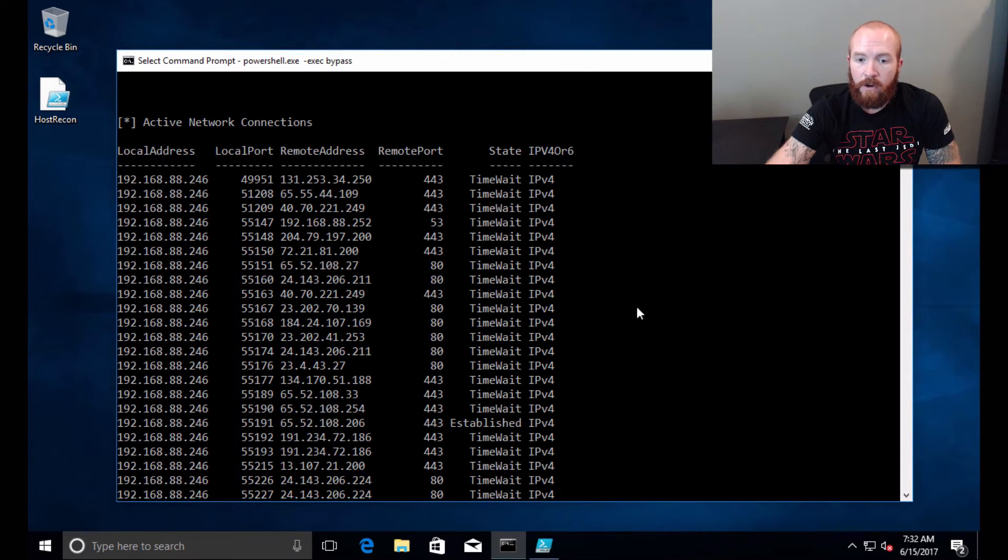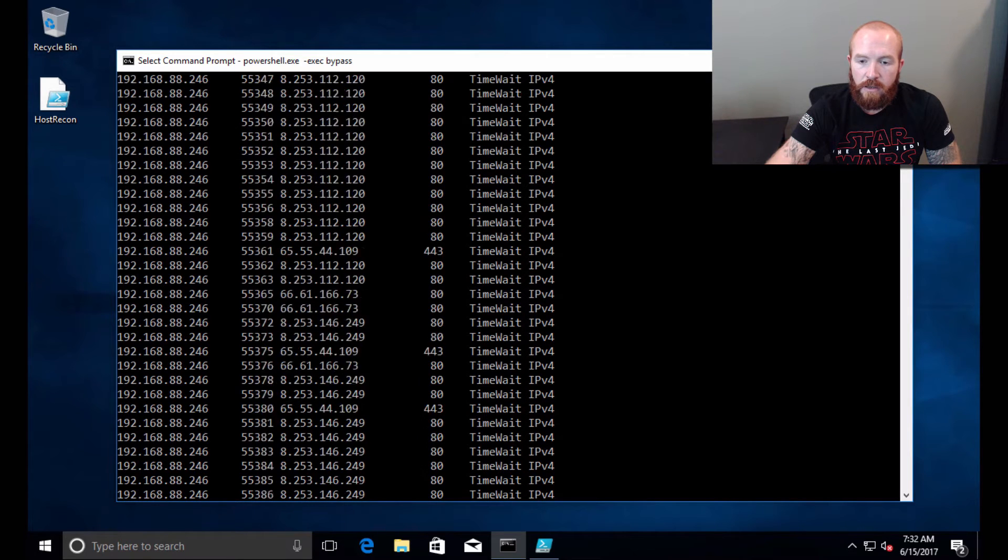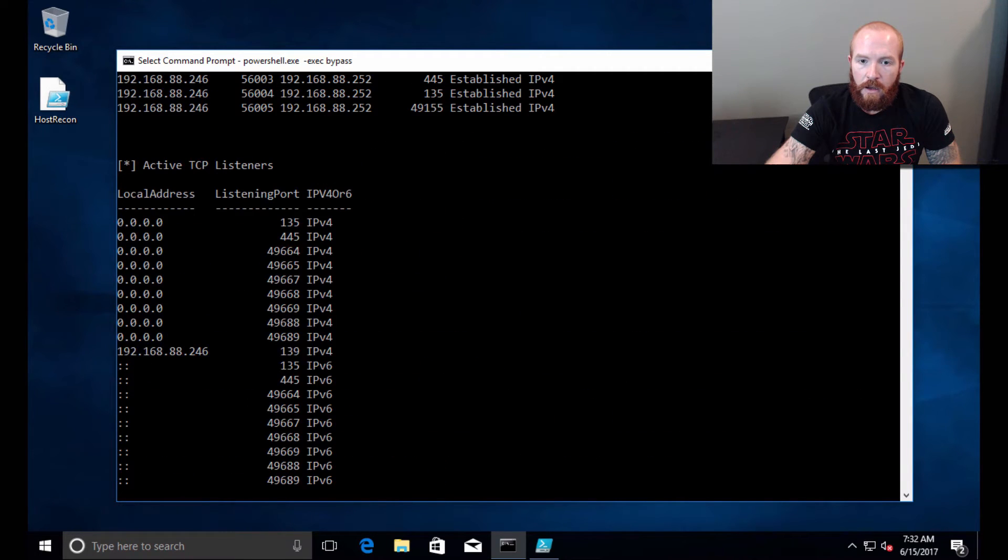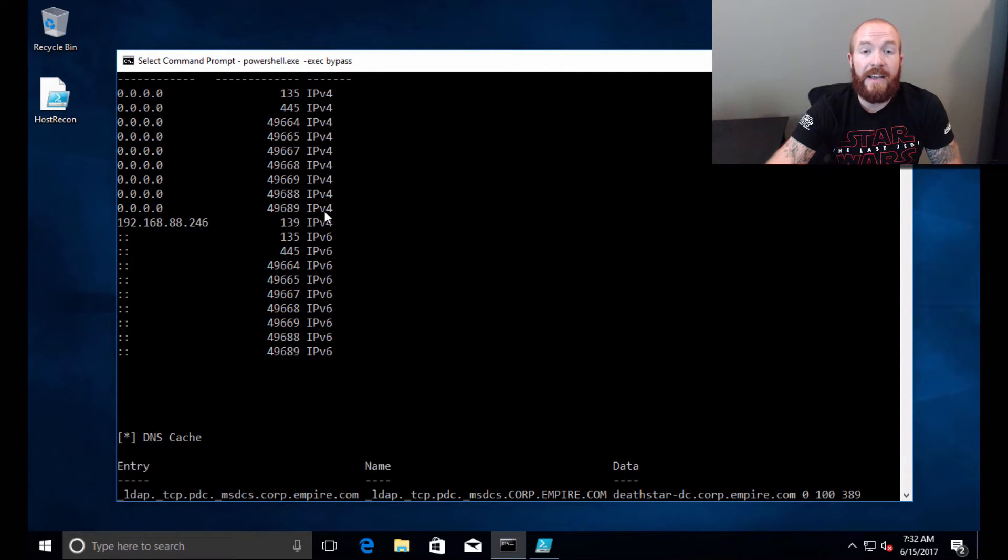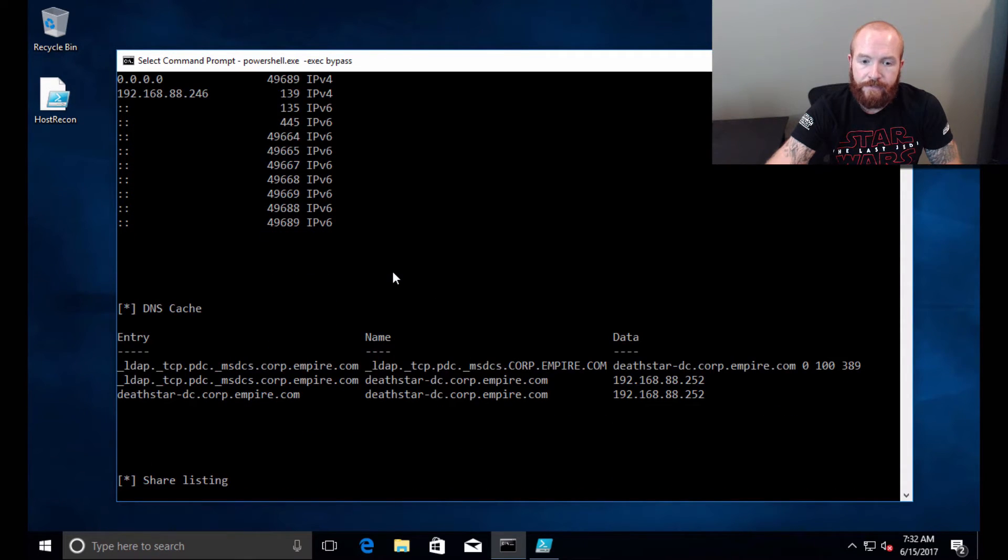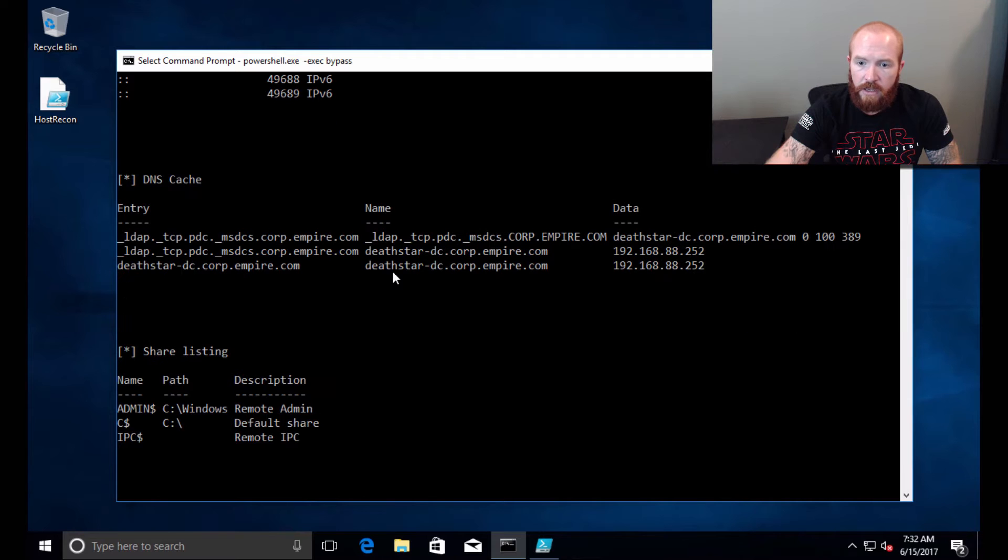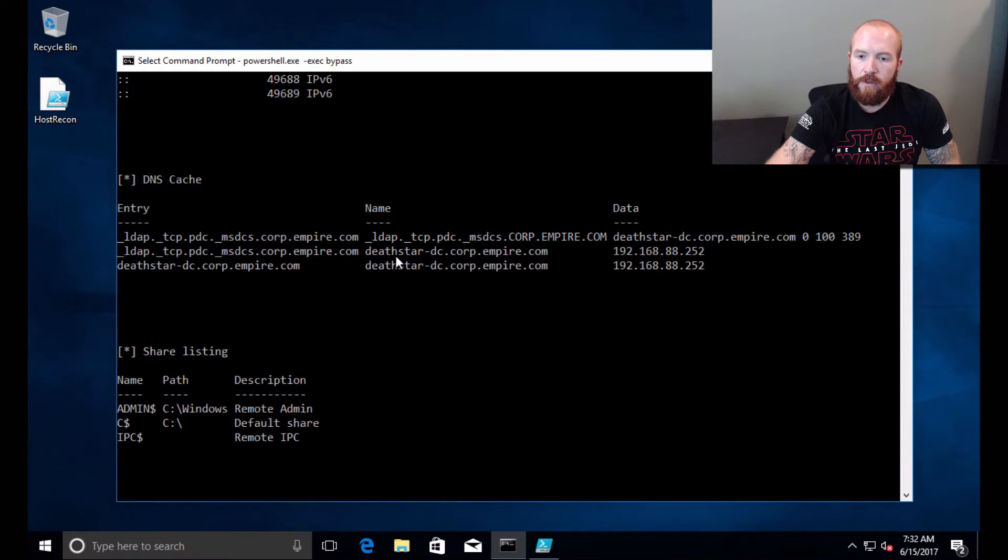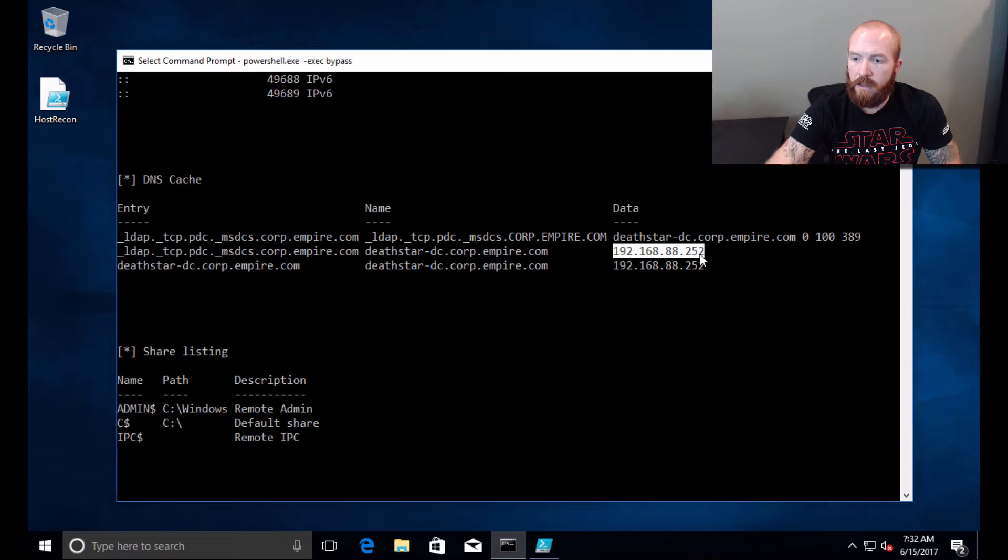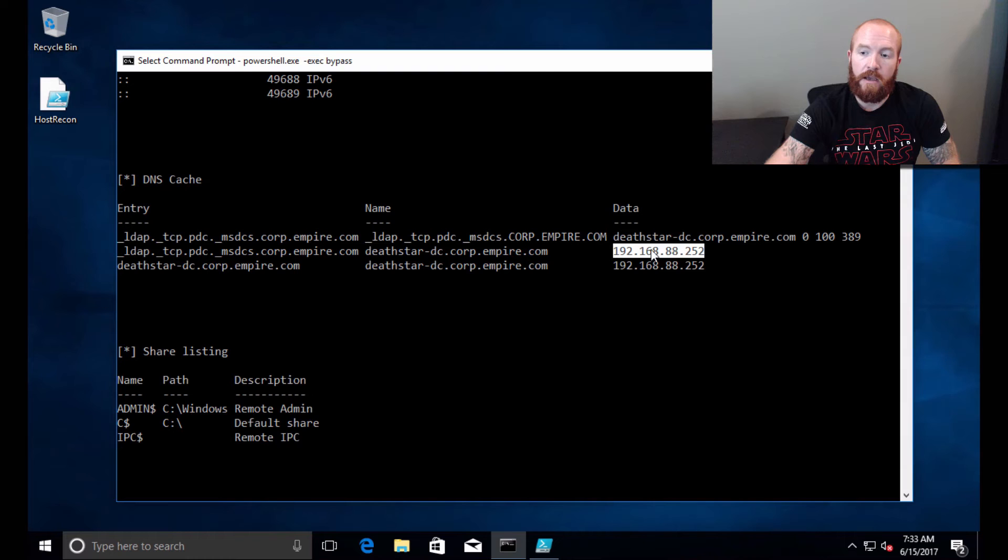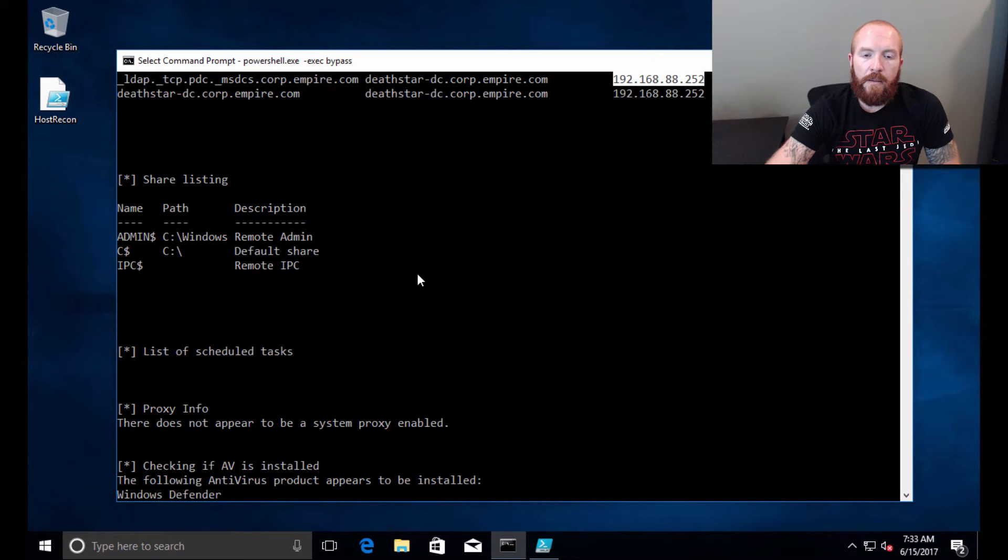The active network connections to various systems and servers. We've got active TCP listeners—this is your netstat, right? Knowing what we have open currently on this system. DNS cache—knowing this is actually useful because I've got my DC here, Death Star DC, and it shows us the IP. There's DNS cache for that host on this system that says okay, I know where the DC is now.